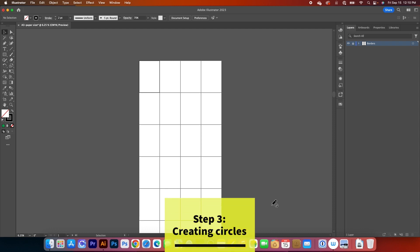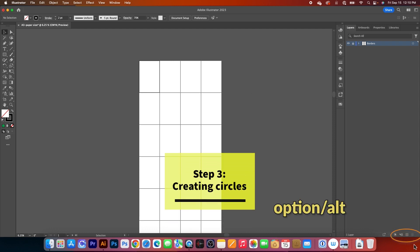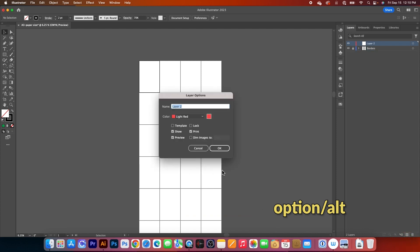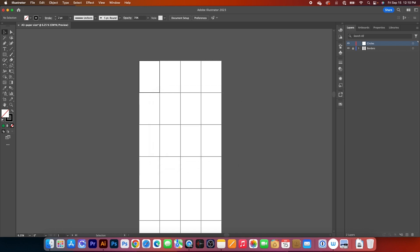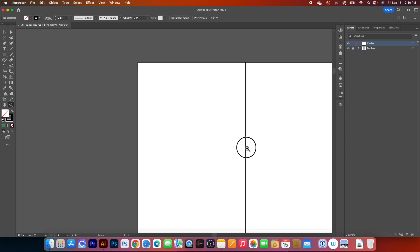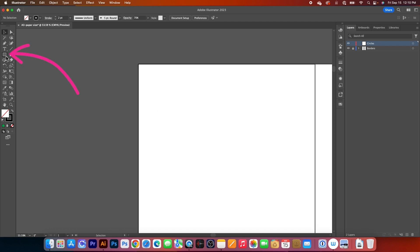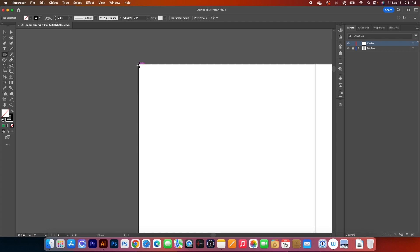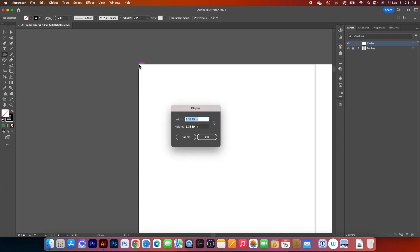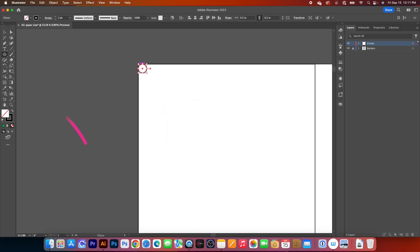Next, I'm going to create another layer. Simply press Option/Alt and click on the Create New Layer icon, and I'm going to name this layer 'circle,' then press Return/Enter to confirm. I'm going to zoom in a little bit further here. Simply use the zoom tool, click on it to select, and click and drag on that area to zoom in. Next, we want to grab the ellipse tool — simply click on the rectangle tool and then select the ellipse tool. I'm going to place the mouse and then click once and type in 0.5 IN, press Tab, then 0.5 IN, and press Return/Enter to confirm.